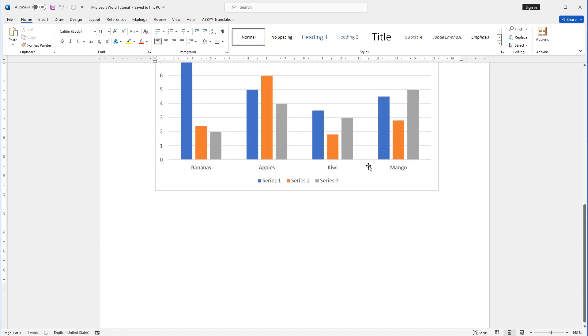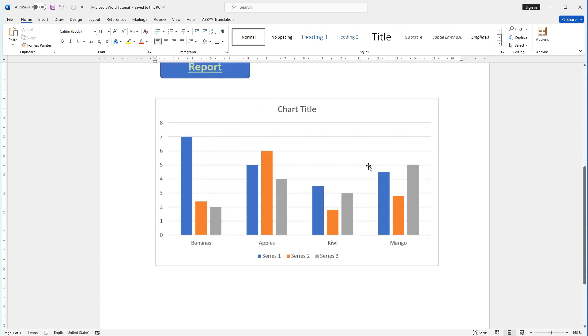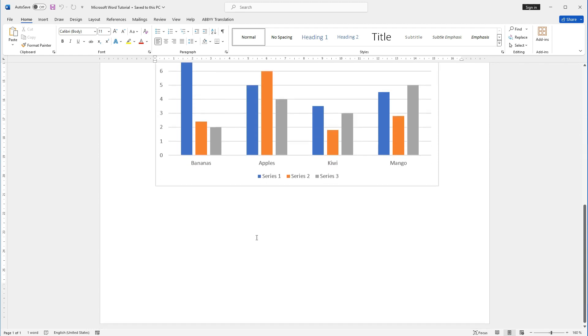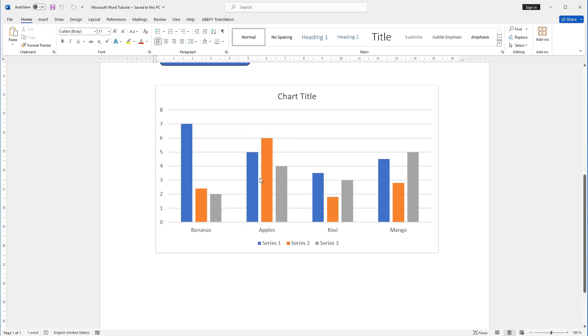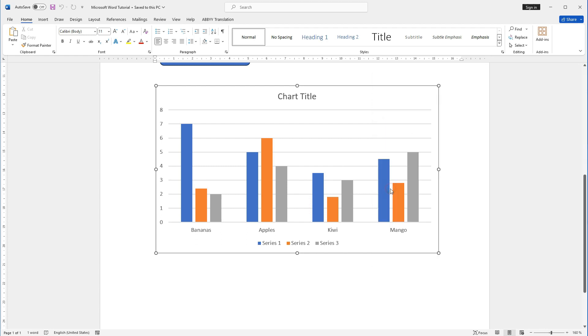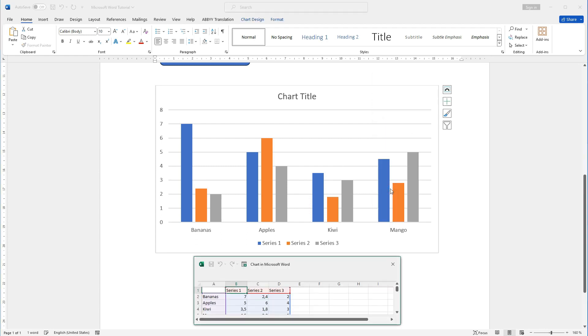Then I will see that the bar graph has no Excel table, but I need to make some changes in my graph. How to do this? I have to right-click on the graph, after that choose Edit Data, and the Excel document will appear below the graph. And again, I can change the names or the numbers. Perfect!